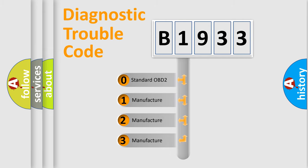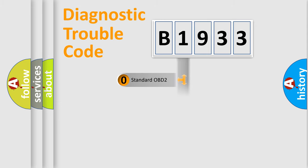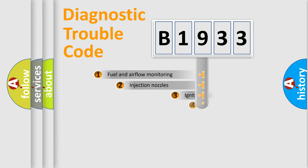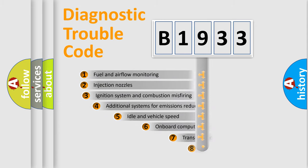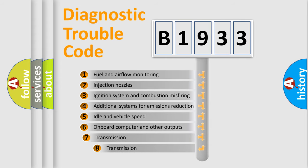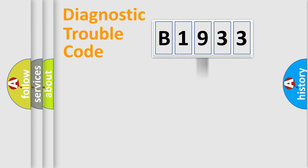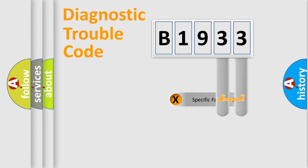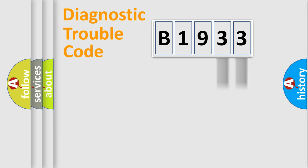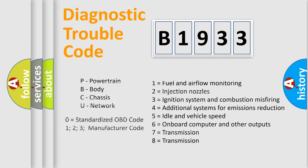If the second character is expressed as zero, it is a standardized error. In the case of numbers 1, 2, 3, it is a manufacturer-specific error. The third character specifies a subset of errors. The distribution shown is valid only for the standardized DTC code. Only the last two characters define the specific fault of the group. Let's not forget that such a division is valid only if the second character code is expressed by the number zero.